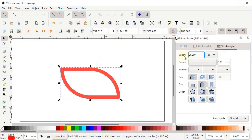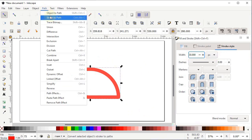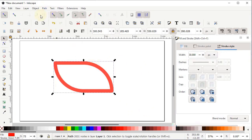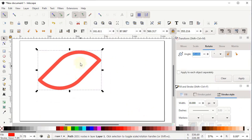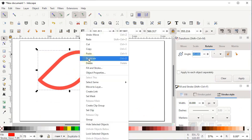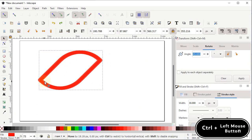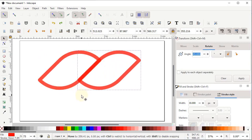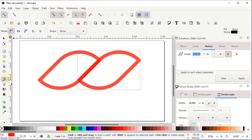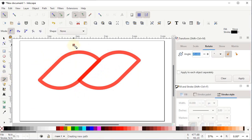Go to Fill and Stroke menu, then go to Stroke Style and set the stroke width to 30 pixels. Go to Path and select Stroke to Path. Now go to Object, select Transform, set the angle to 45 degrees, and select Apply. Right-click to duplicate it, hold down the Control key, and drag it horizontally.